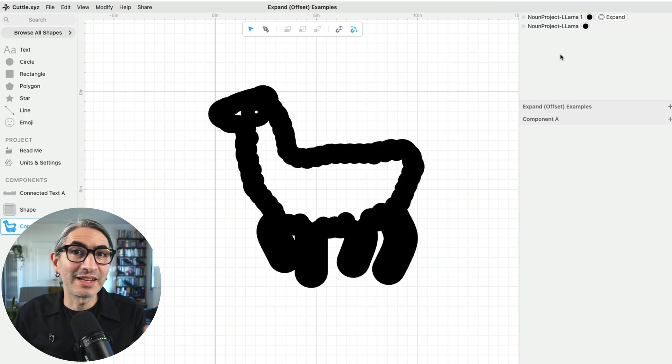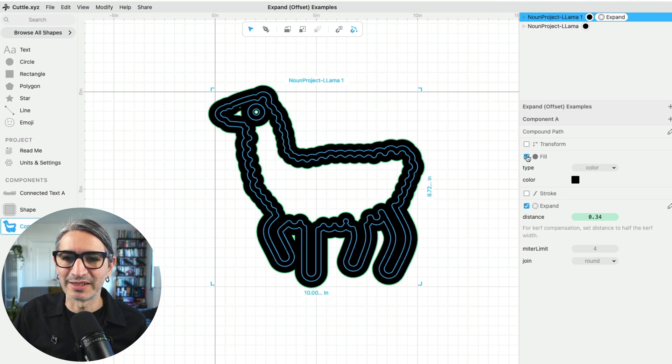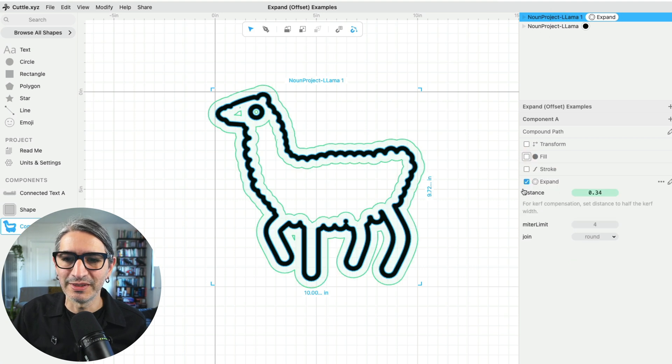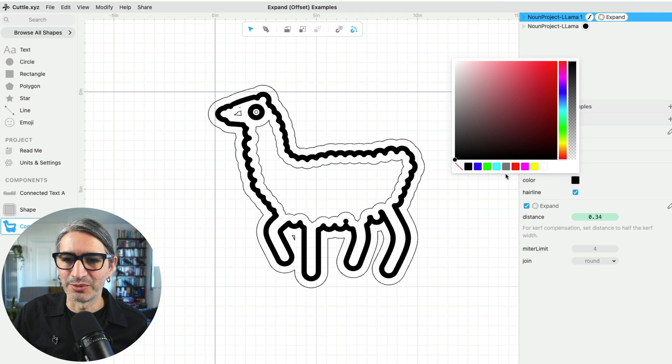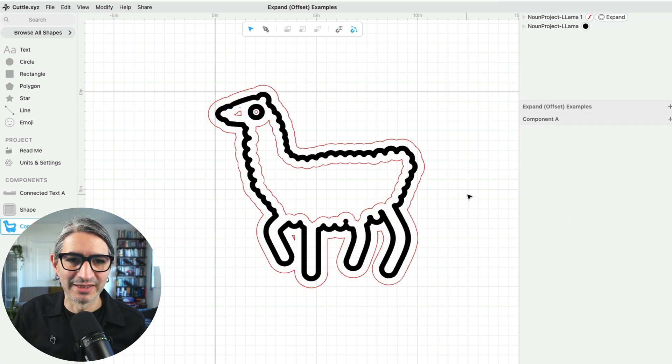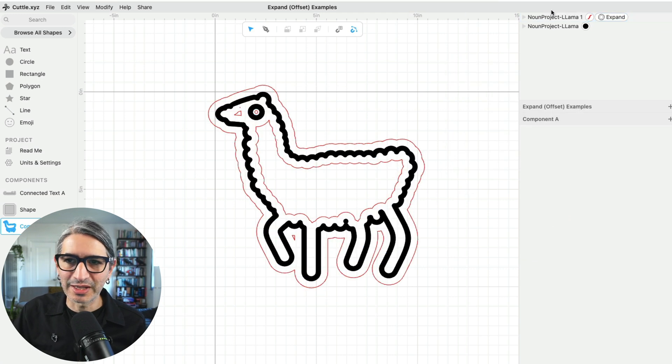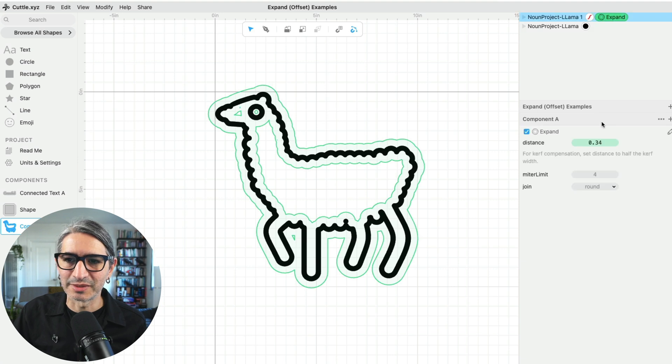One thing that happened here is that the duplicate also has a black fill, so I'm going to change that. I'm going to get rid of the fill and I'm going to add a stroke and make it red so it's more distinct. So now we can see that we have an original llama and then we applied that expand.